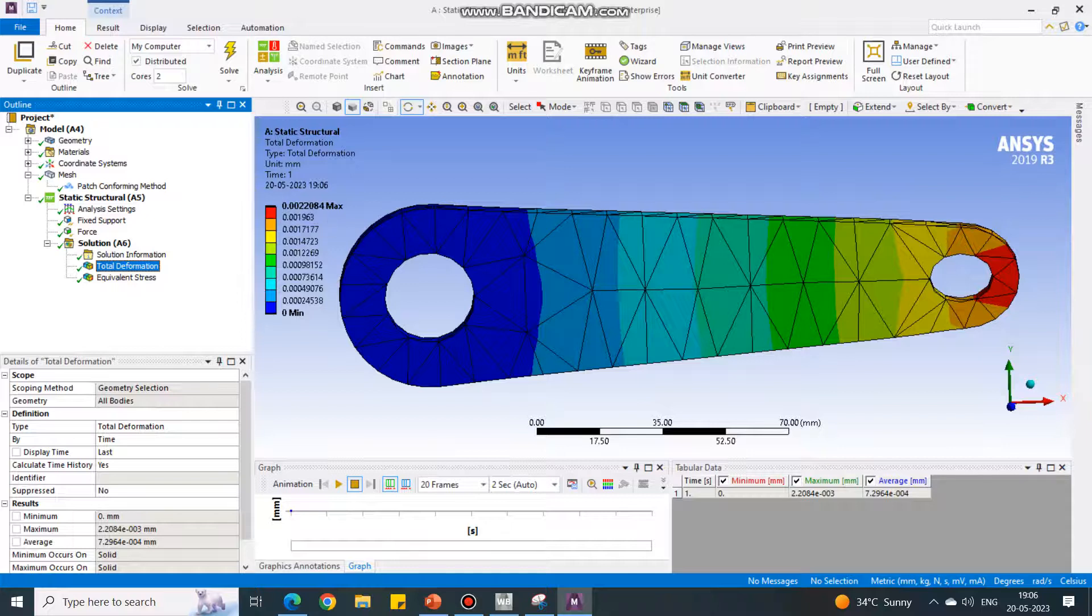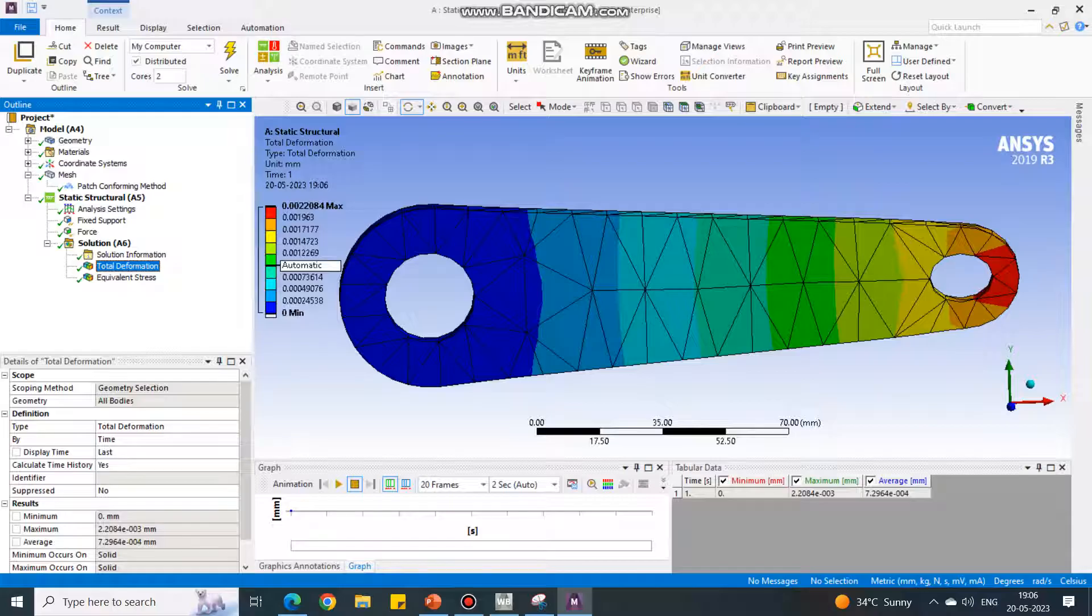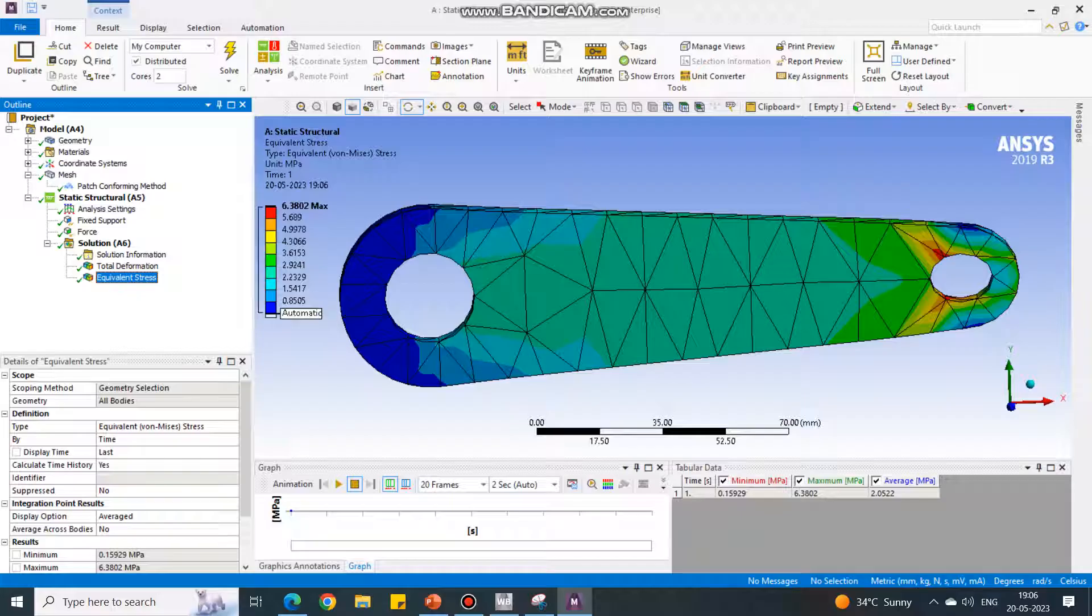For Total Deformation, see the value has changed. It is now 0.0022. Earlier it was 0.0021. Now it is 0.0022. For Equivalent Stress, it has reduced a little bit. Now it is 6.38. Earlier it was 7.1.